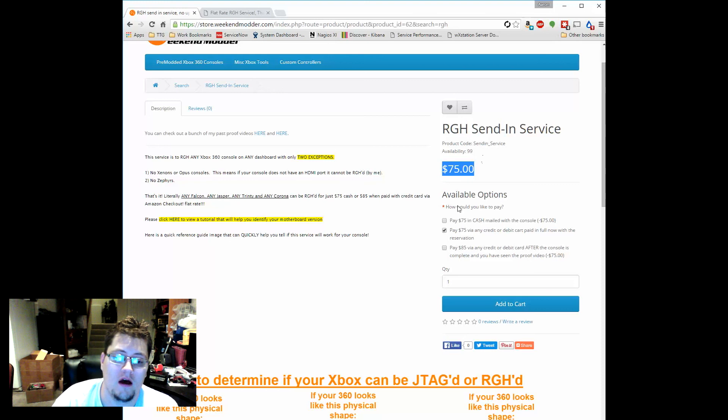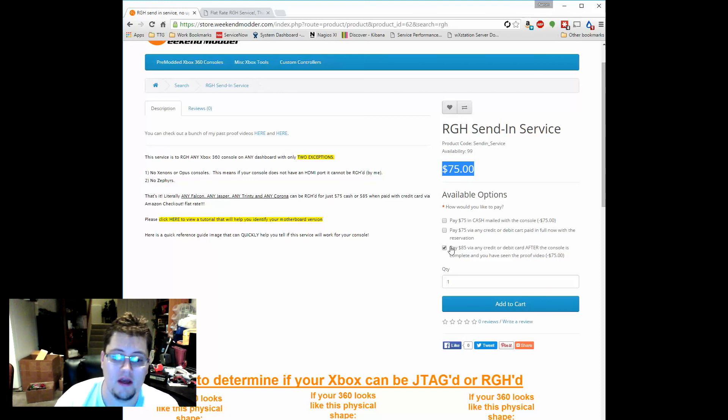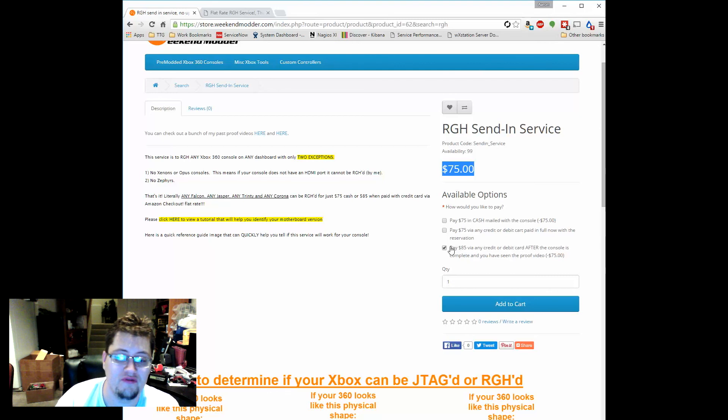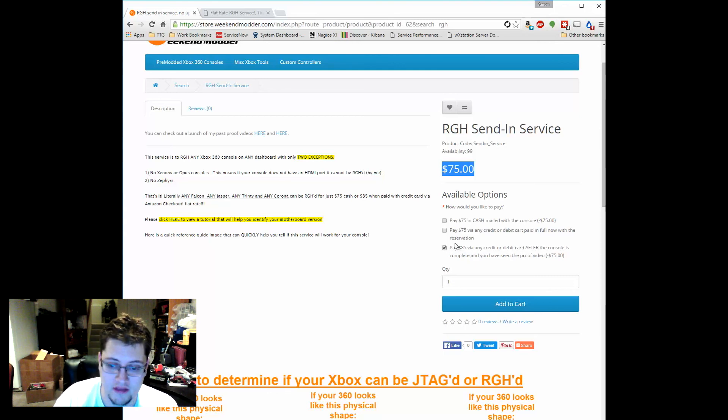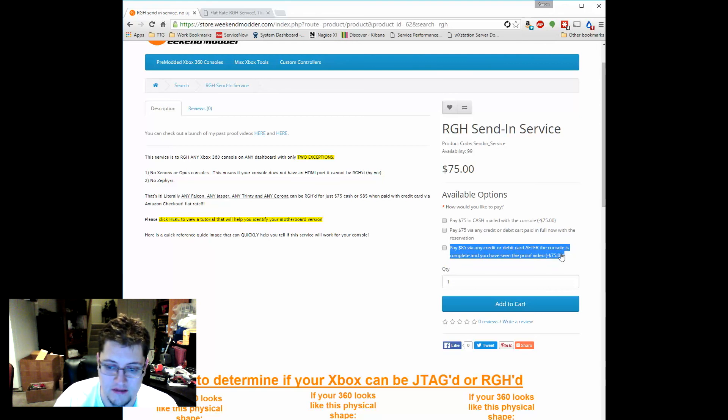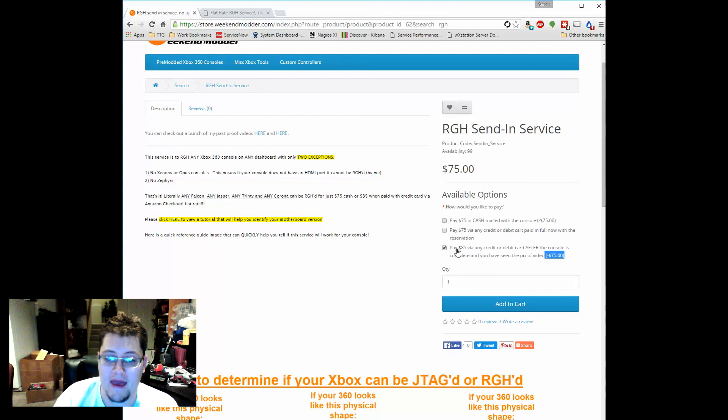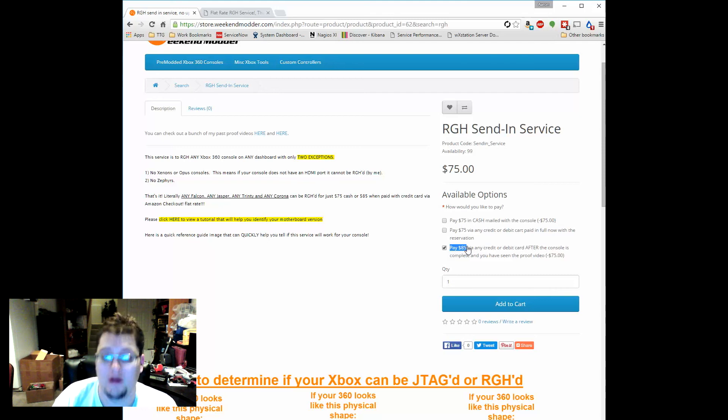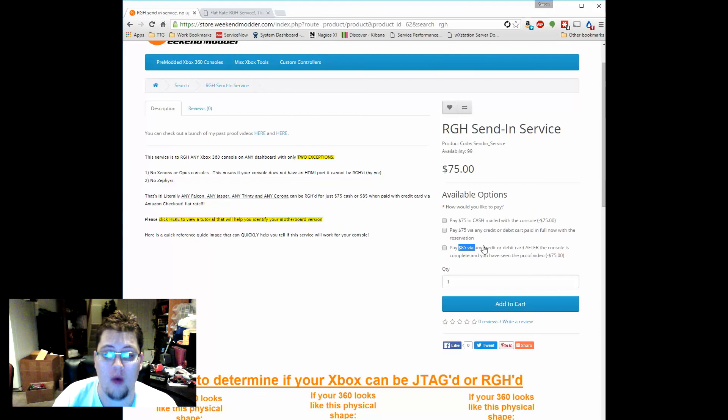And then the third and final option is if you're a little cautious, and that's totally understandable, and you'd rather wait till you see the proof video before you make payment, you can totally do that. Check this box and the website won't charge you anything. It'll do that minus $75 so the checkout on the website will be free and then you will pay $10 more. You will pay $85 but you will only be asked to pay